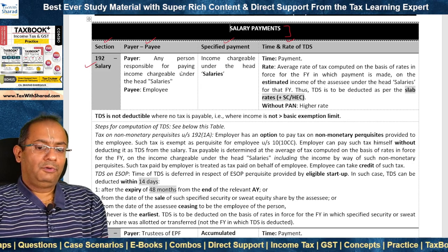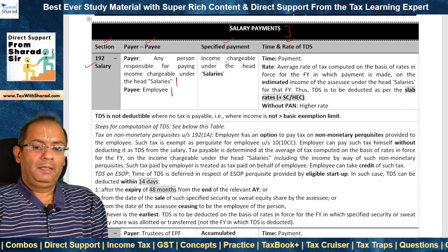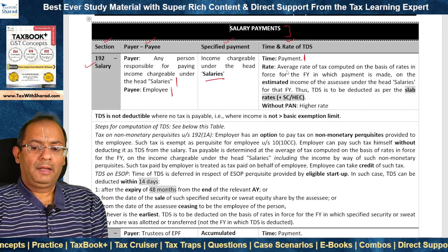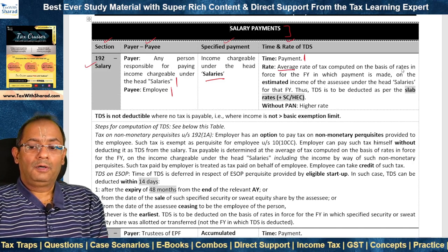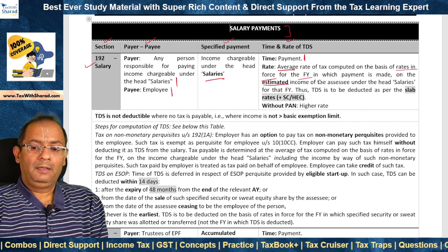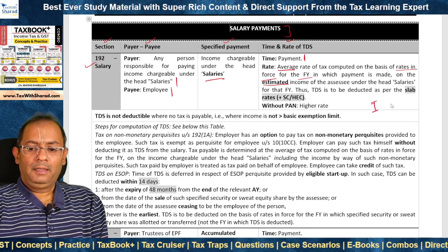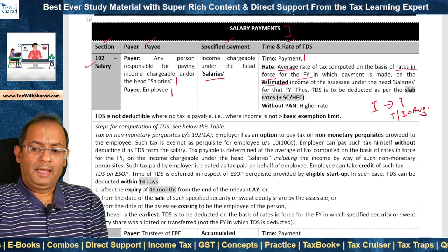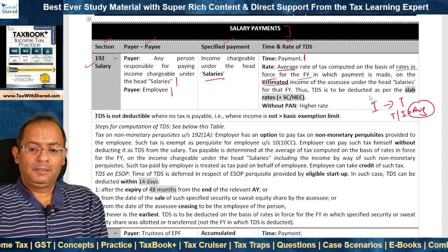The payer should be any person responsible for paying income chargeable under the head salaries, that is the employer, and the payee should be the employee. The specified payment is the income chargeable under the head salaries. TDS has to be deducted at the time of payment. The rate is the average rate of tax computed on the basis of rates in force for the financial year in which the payment is made, applied on the estimated income of the SSE under the head salaries for that financial year. We determine the income, then determine the tax, and tax divided by income gives the average rate of tax.